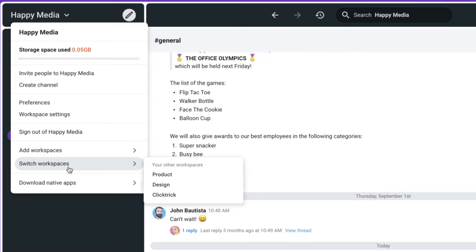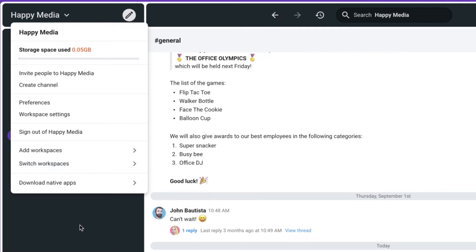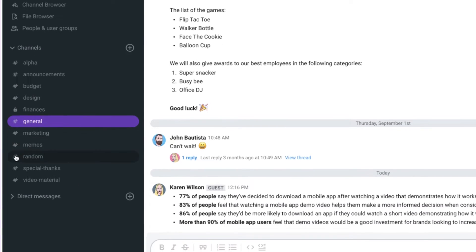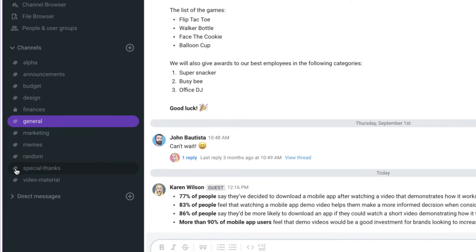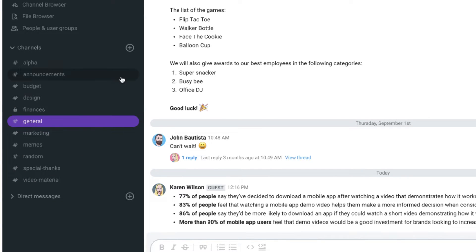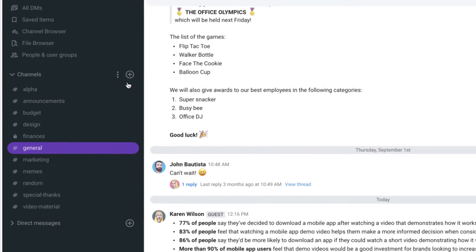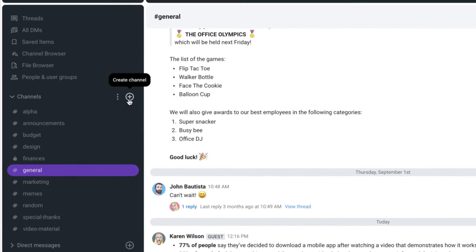Next to the workspace switcher are different channels. Each workspace you have might have different channels. Related conversations on an individual project may all be clustered into different channels. And you can make as many or as few channels as you want, but you create them all here.